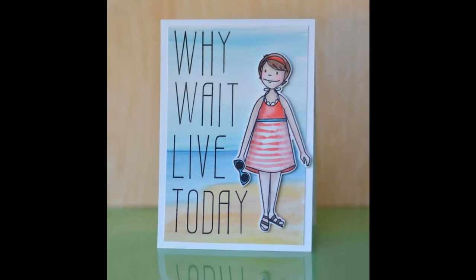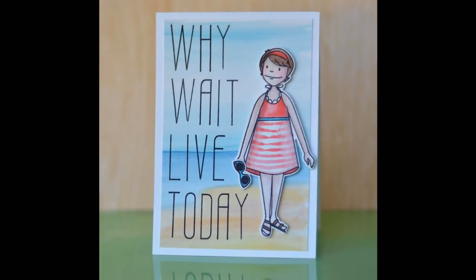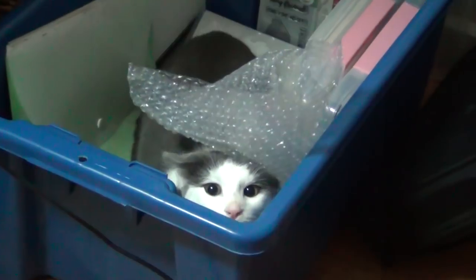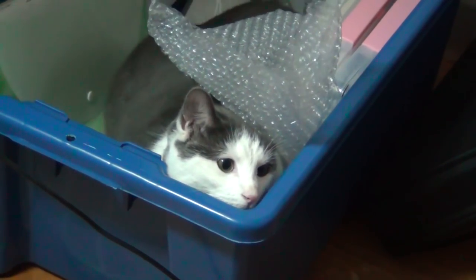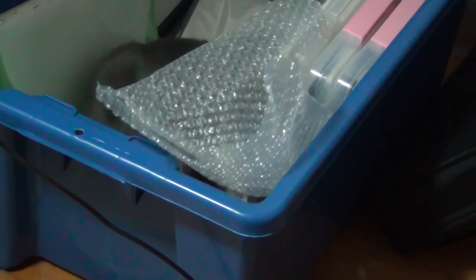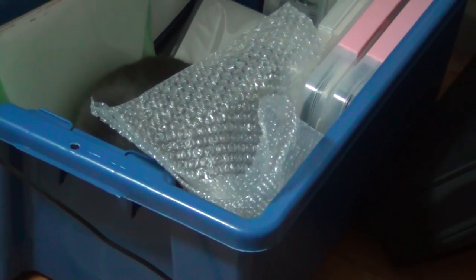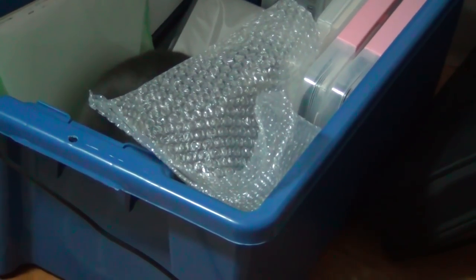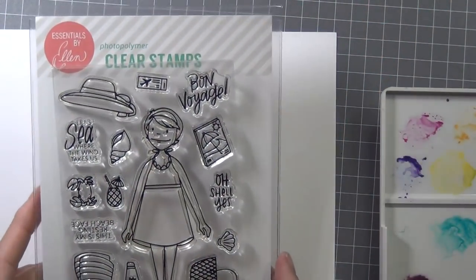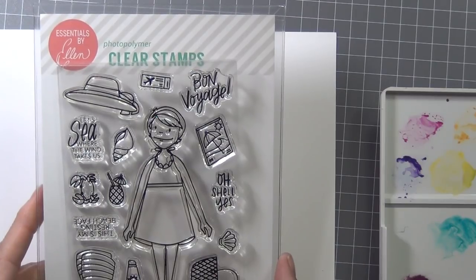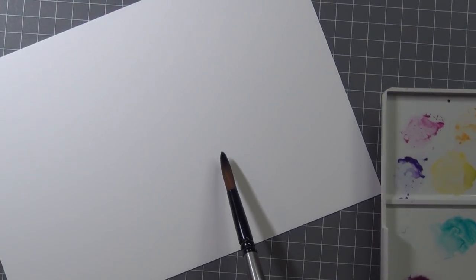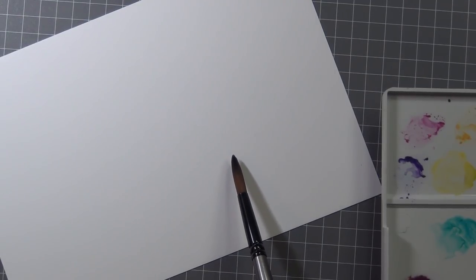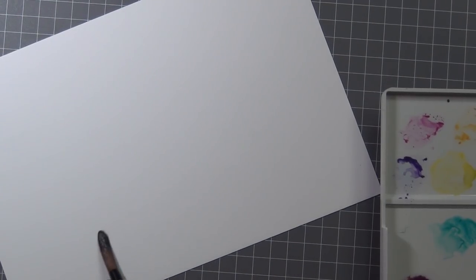Hi, it's Therese, and today I'm going to be creating a really simple watercolor scene. This is a little visitor and you'll see more of him at the end of the video. I've been loving these Leading Lady sets from the Essentials by Ellen collection, and this one's called Beach Lady.